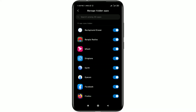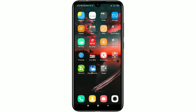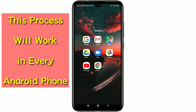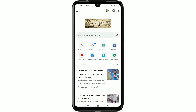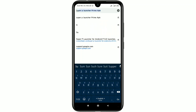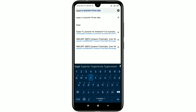The second process works for every kind of Android phone. For hiding your apps on your Android phone you will need a launcher, which you can find from Google. Search in Google Chrome browser for 'Super P Launcher Prime APK'.